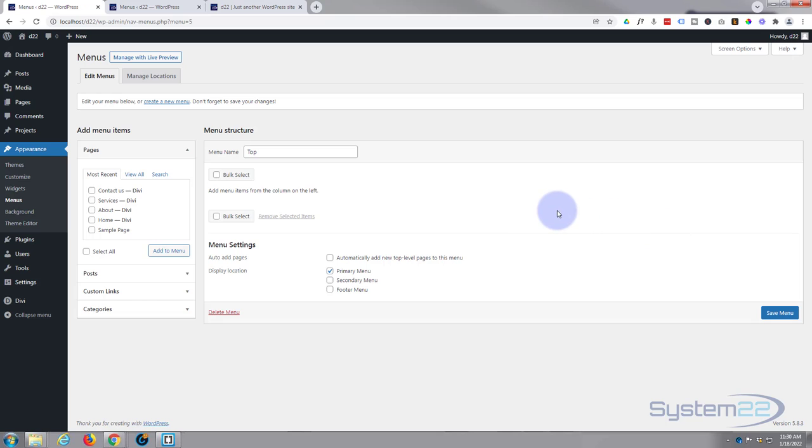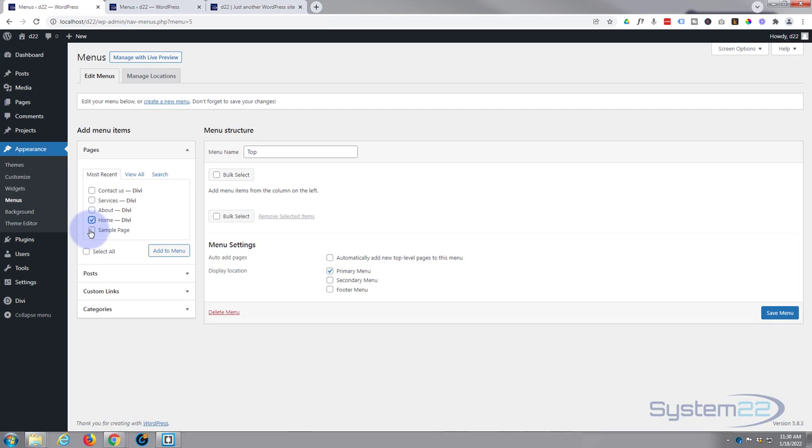There it is and now we can start adding our pages. So here's a list of all the published pages. Remember I said the drafts won't show up here. So I want Home, About, Services, and Contact, so I put a check mark in each of those.